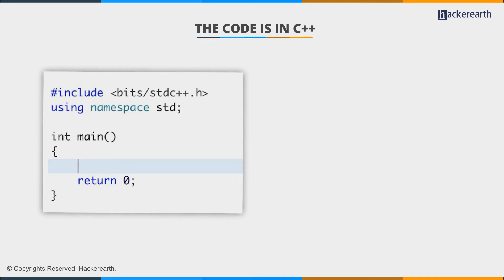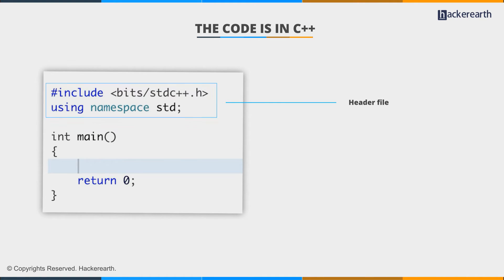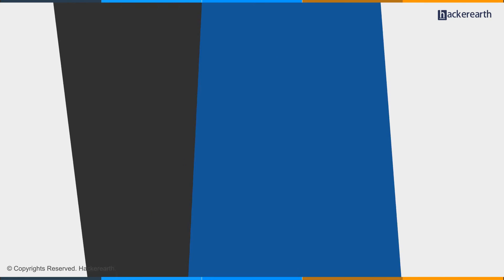For example, this header file bits/stdc++.h incorporates all the header files that we'll be using in future while coding in C++. So using namespace std, let's start writing the code.